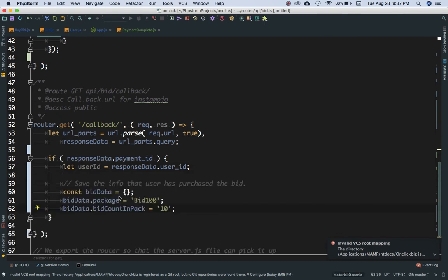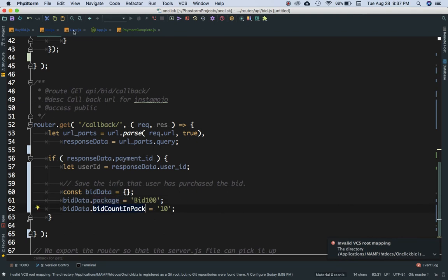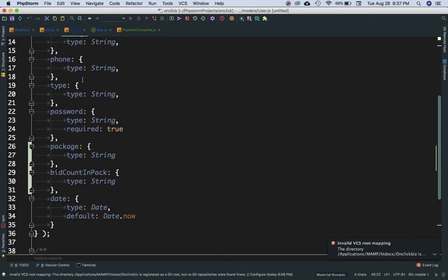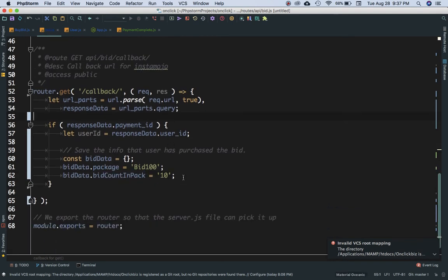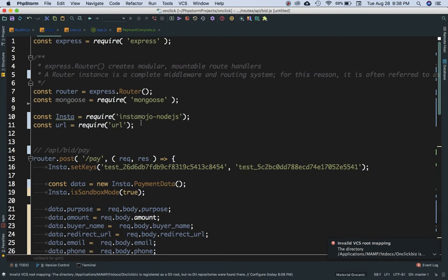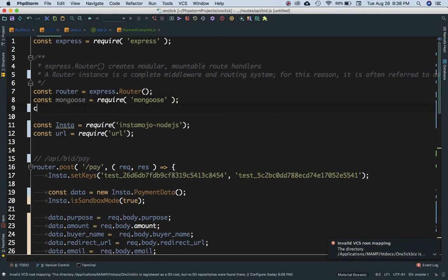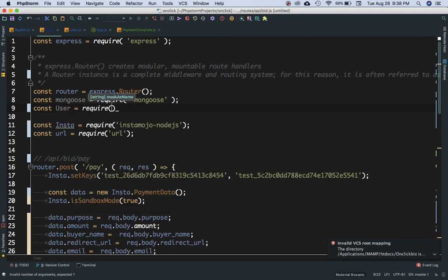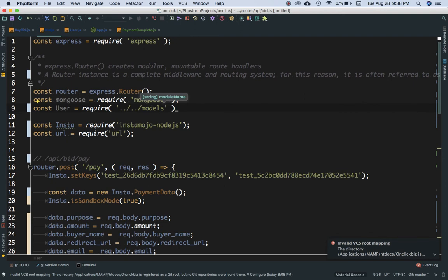We store the user ID, then create an object called bit_data. We set bit_data.package and bit_data.bit_count_in_pack to 10. We want to set these field values in the database for the user.js model. We'll include the User model at the top using: const user = require('../models/Users').